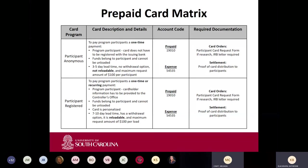Both participant card programs use the prepaid expense account 19010 and the expense account 54535. Cards will be posted to prepaid when the order is requested; once we receive settlement, funds will then move to the expense account — so you will not see charges on the expense account until after settlement. Both programs can be ordered with the participant card request form and an IRB letter if it's research; settlement requires proof of distribution to participants.